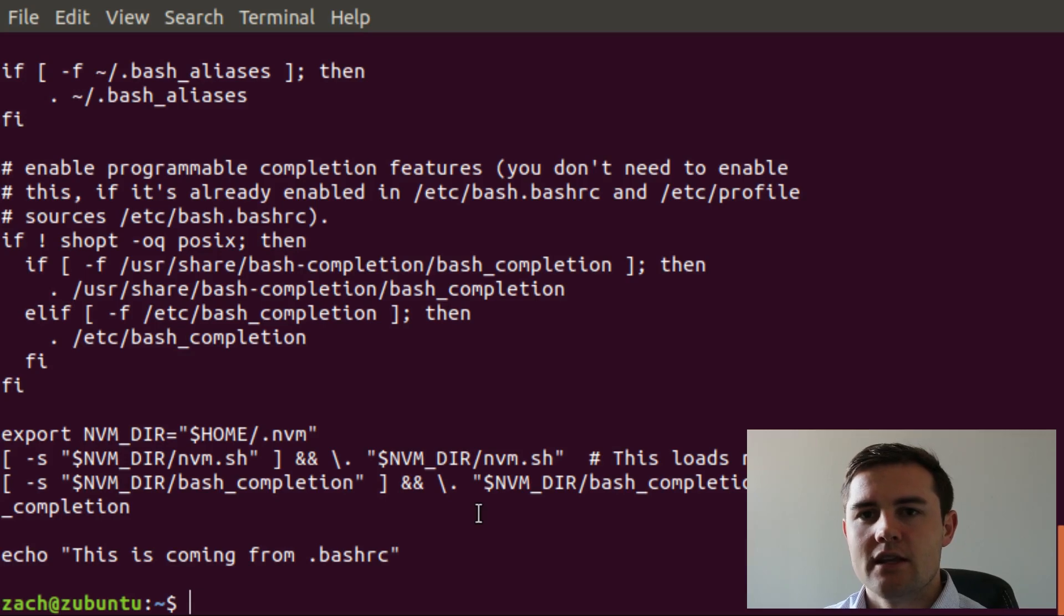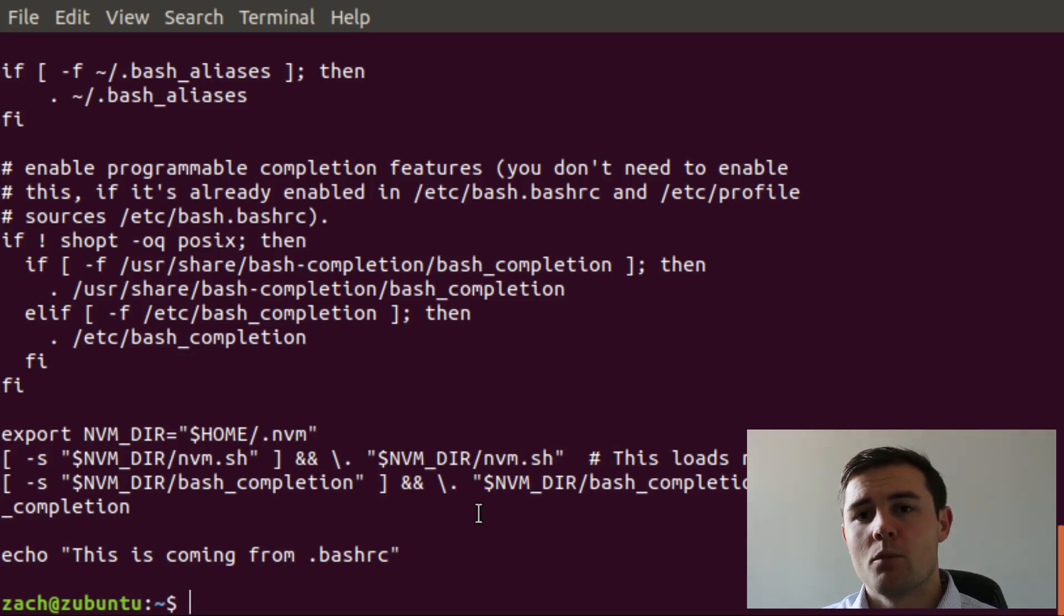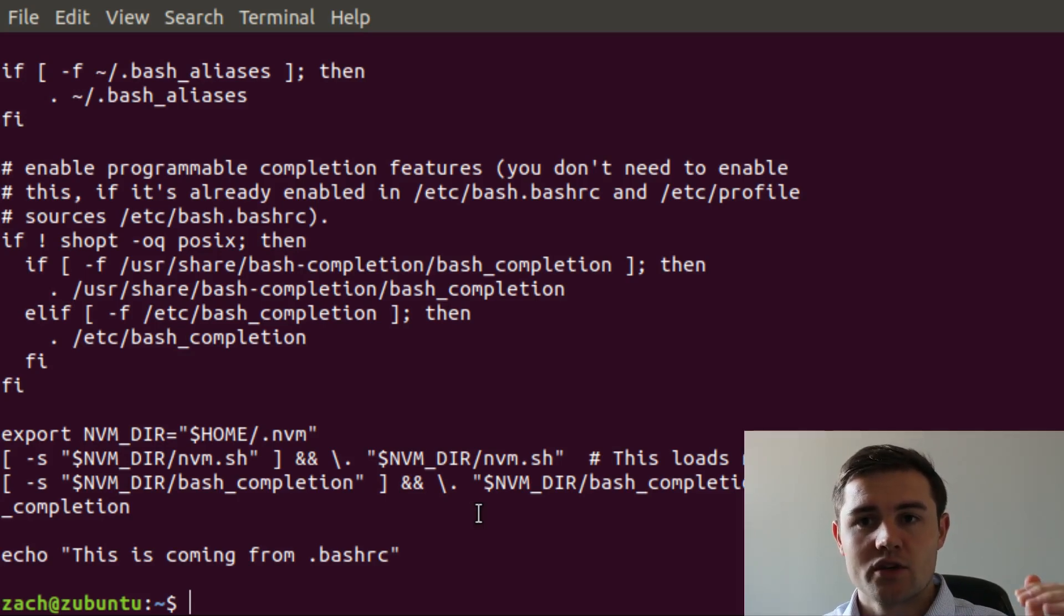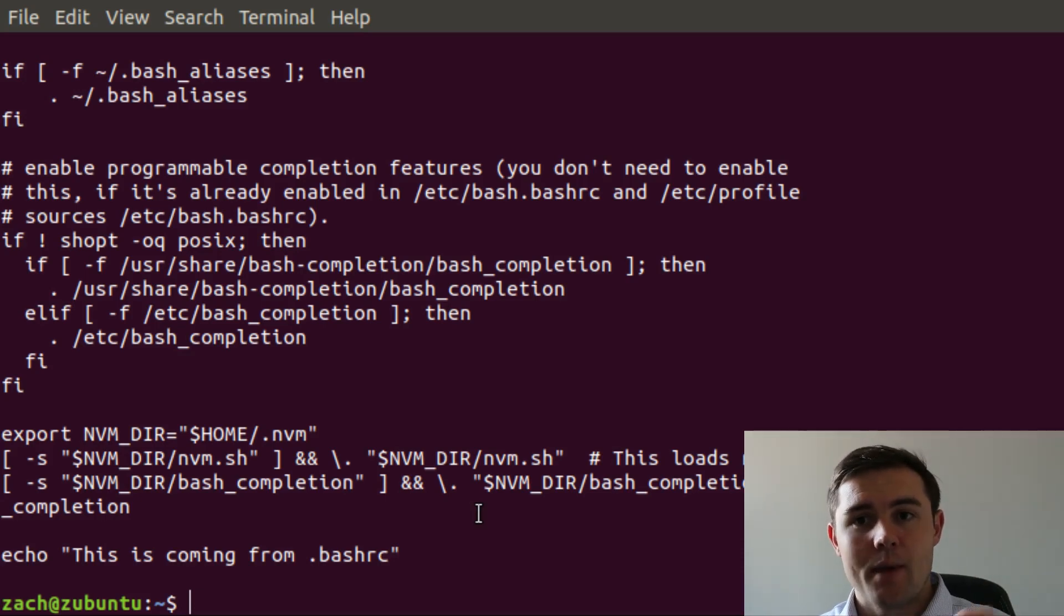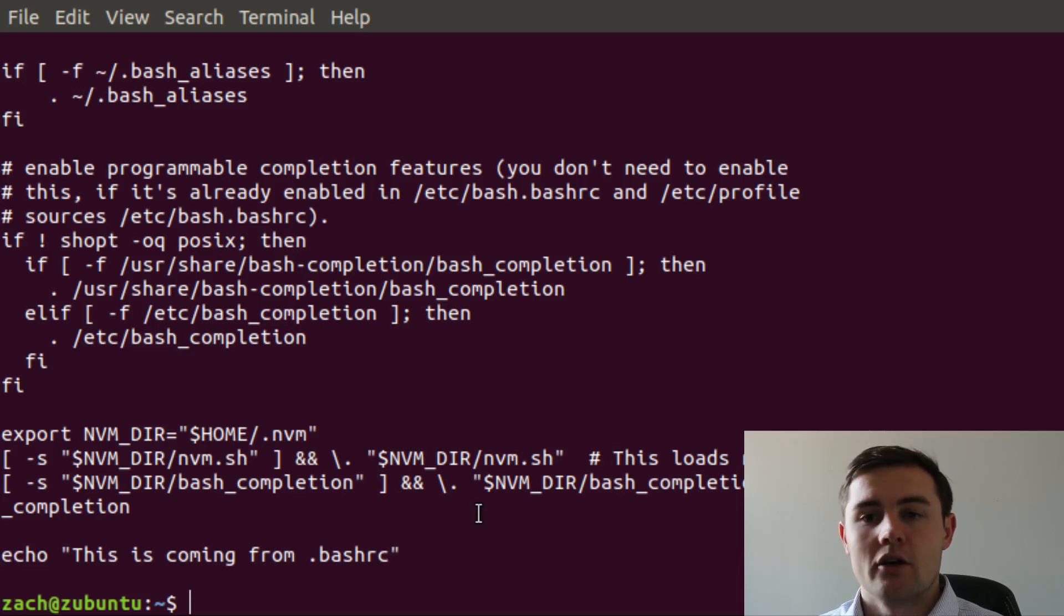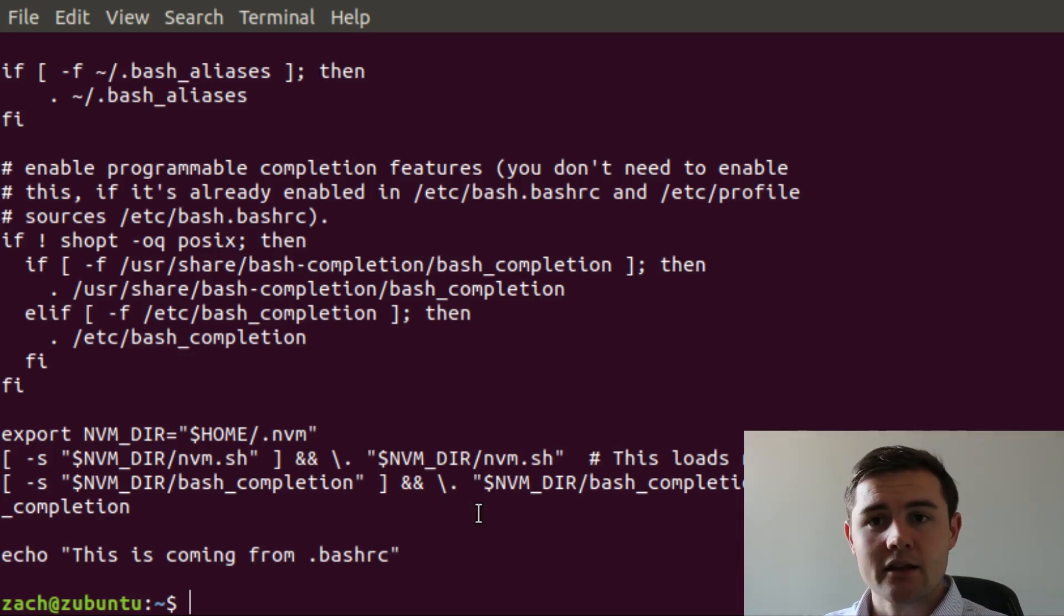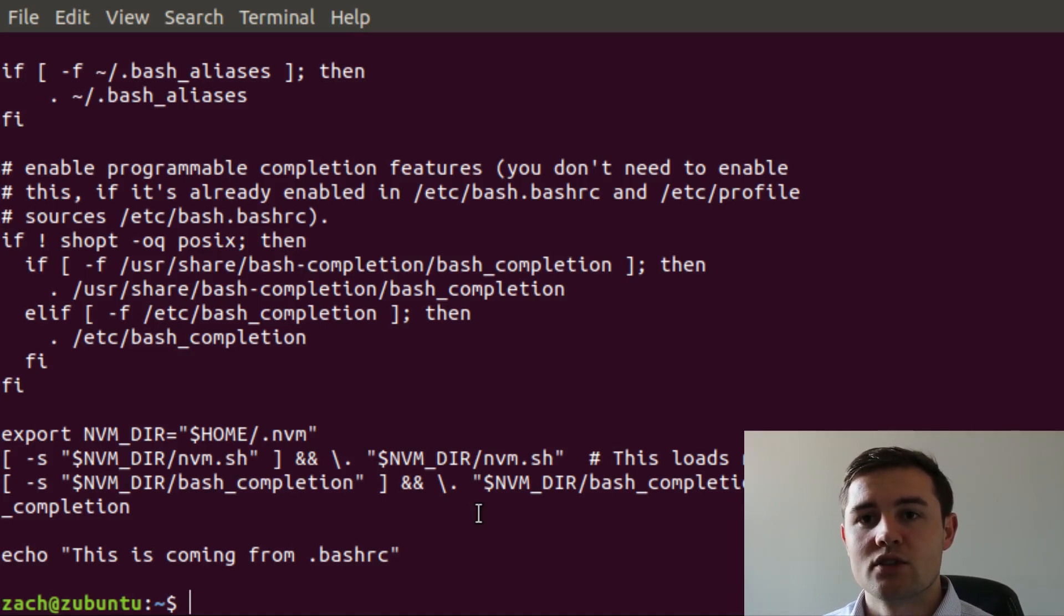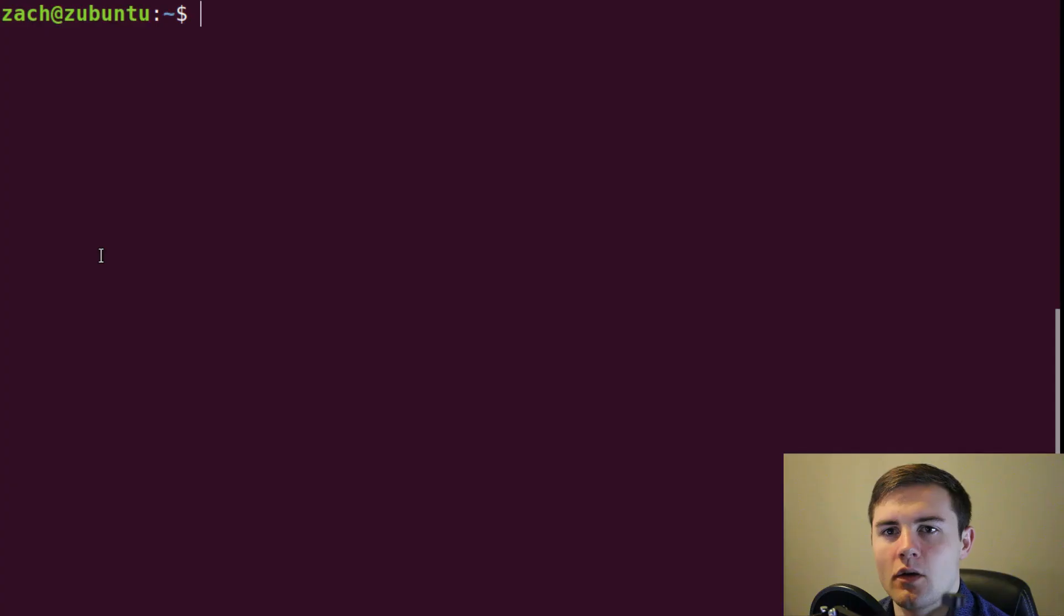Hopefully it gives you a better idea of what you should be putting in each of these files. To recap, you're going to put in the .bash_profile, you're going to source the .profile and the .bashrc. And then in the .profile, you're going to put your environment variables and aliases. And in the .bashrc, you're going to set up anything that is directly related to the bash shell.